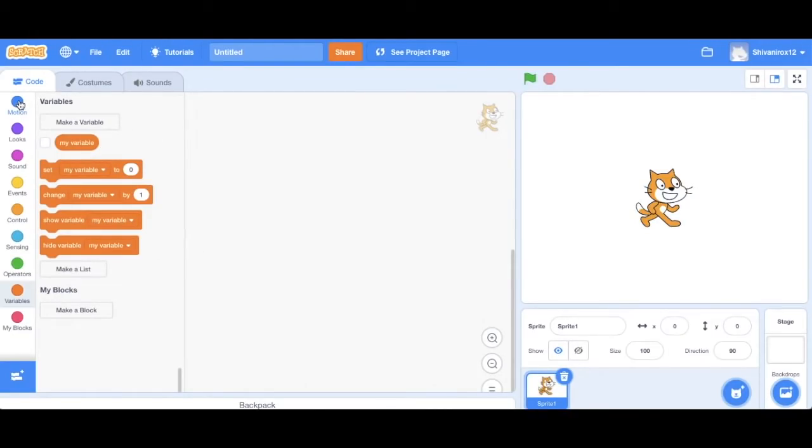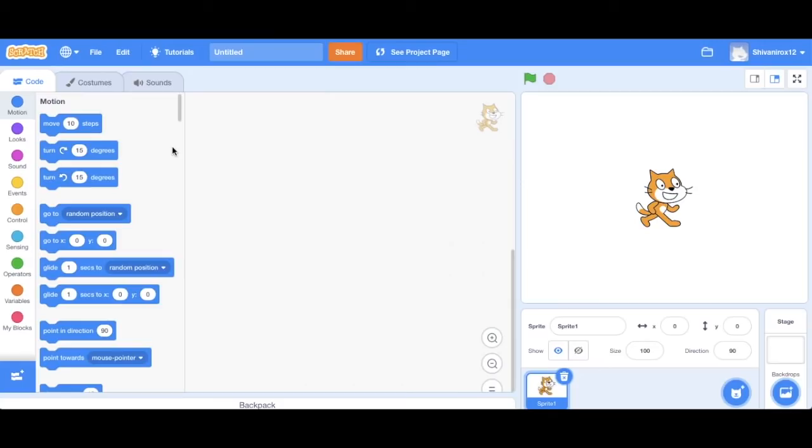Our first project is going to be an animation. We are going to add more sprites, put each in a corner, and move him towards each one. And then when he moves to each, they will make a sound.